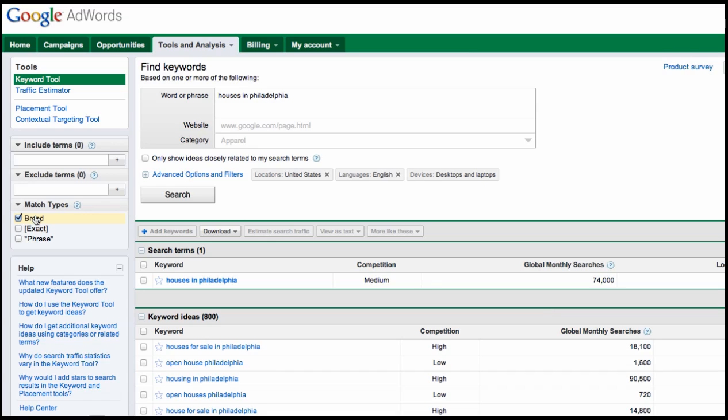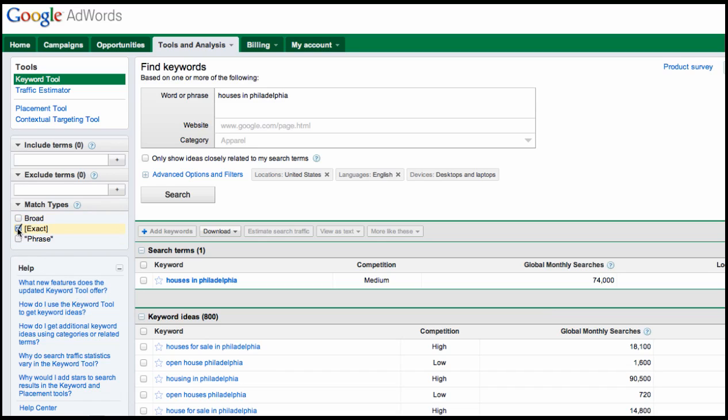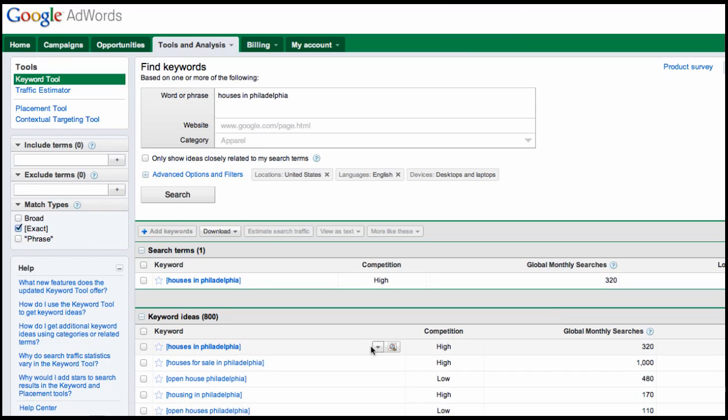Well, Google's whole point of the keyword tool is to try to sell you AdWords. It's trying to sell you ad space and wants you to see all these results. You're thinking, oh great, 74,000, that's awesome. But watch what happens when we go down to the next one in line, uncheck broad, and check exact: 320. So houses in Philadelphia went from 74,000 down to 320.